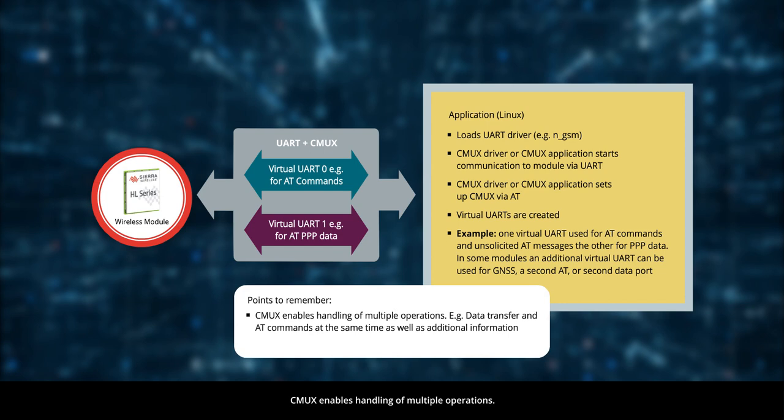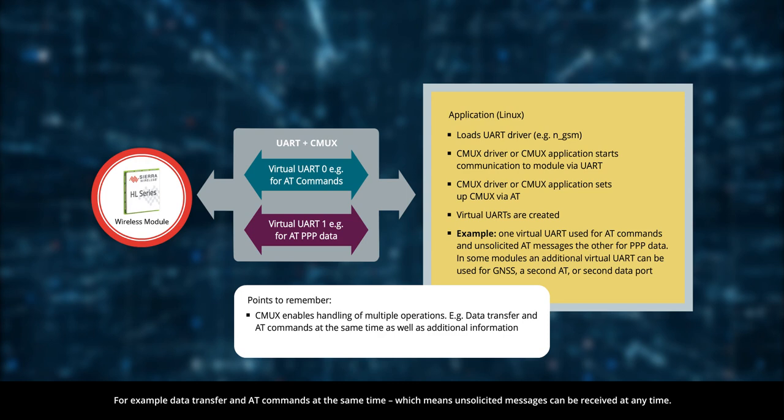CMUX enables handling of multiple operations. For example, data transfer and AT commands at the same time, which means unsolicited messages can be received at any time.